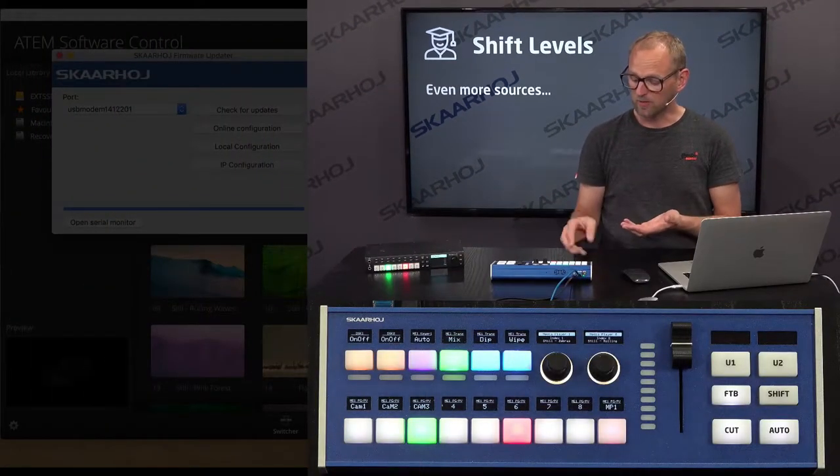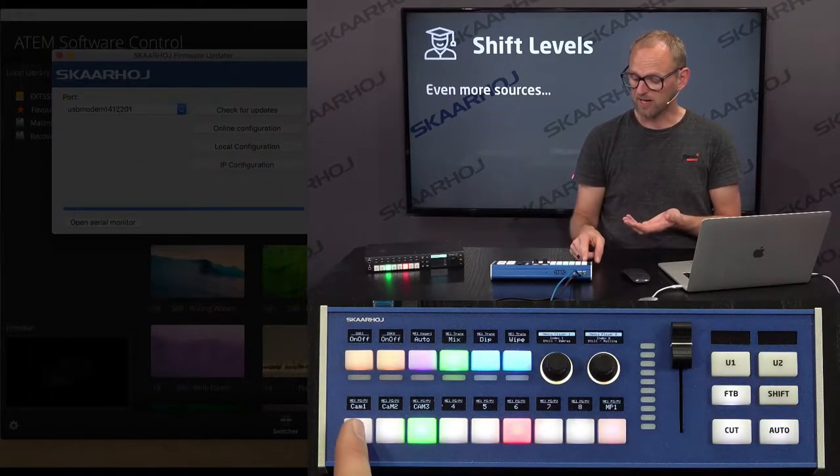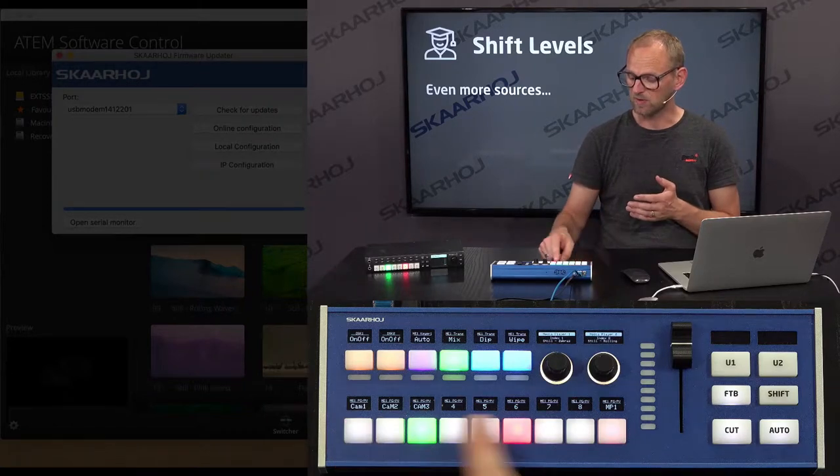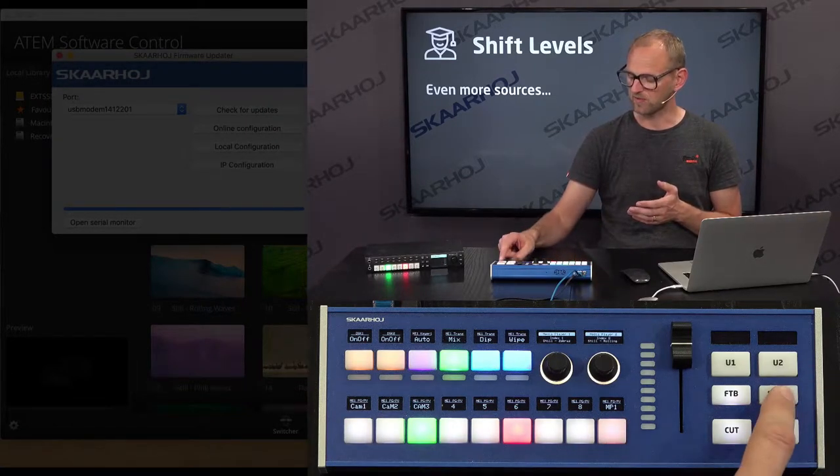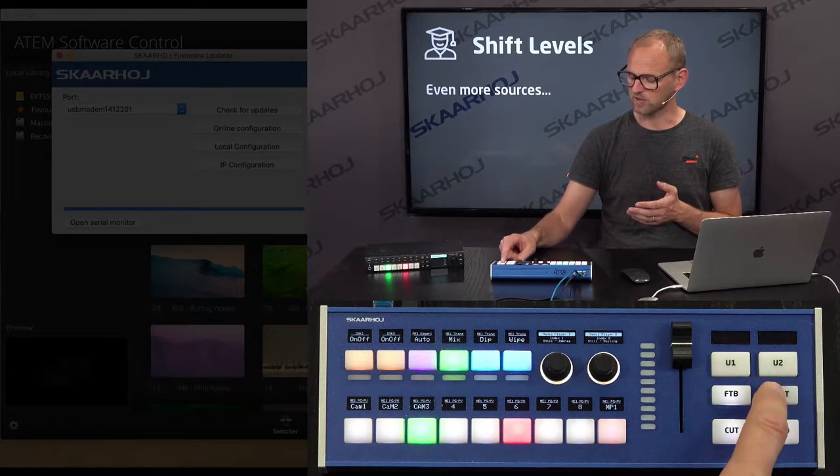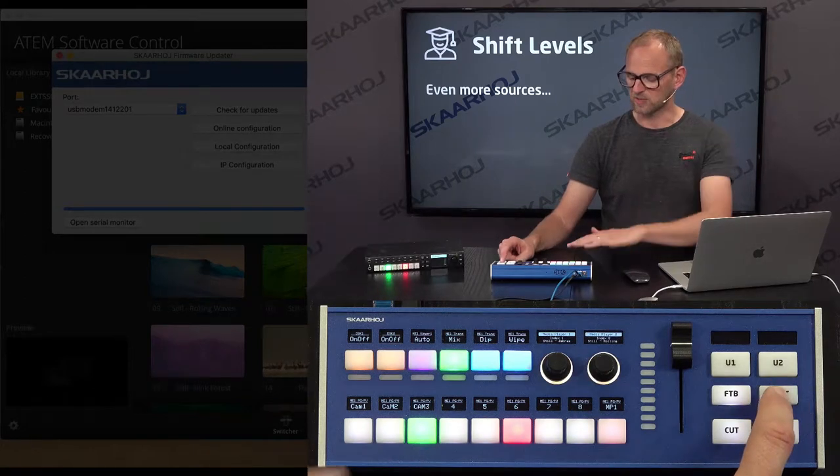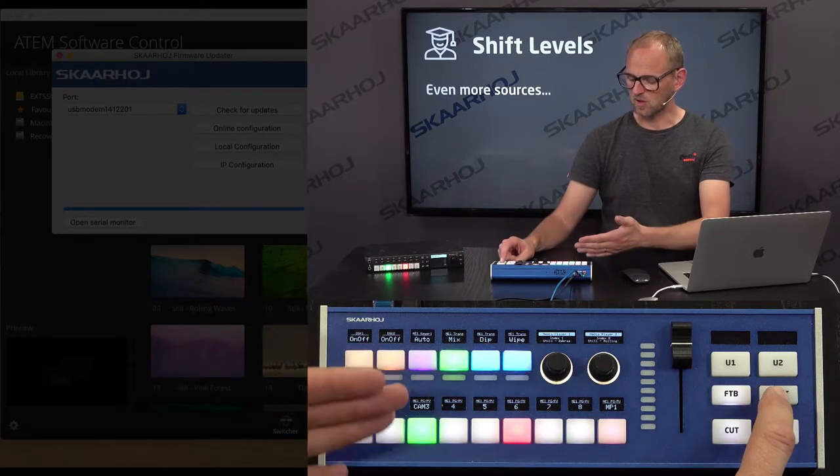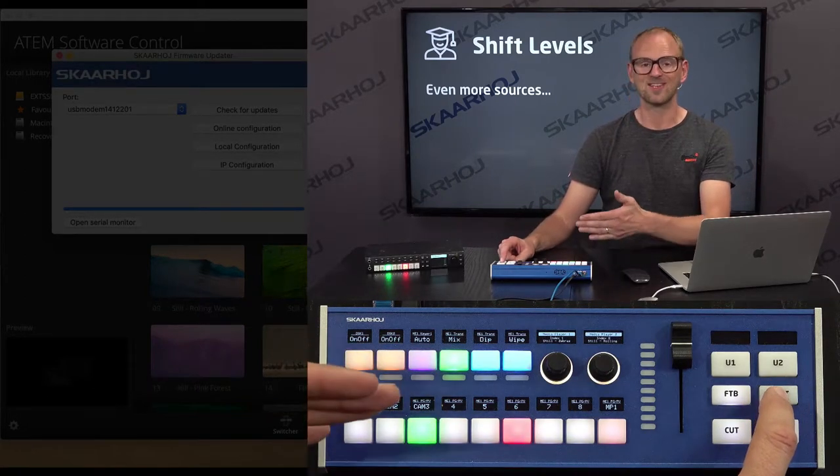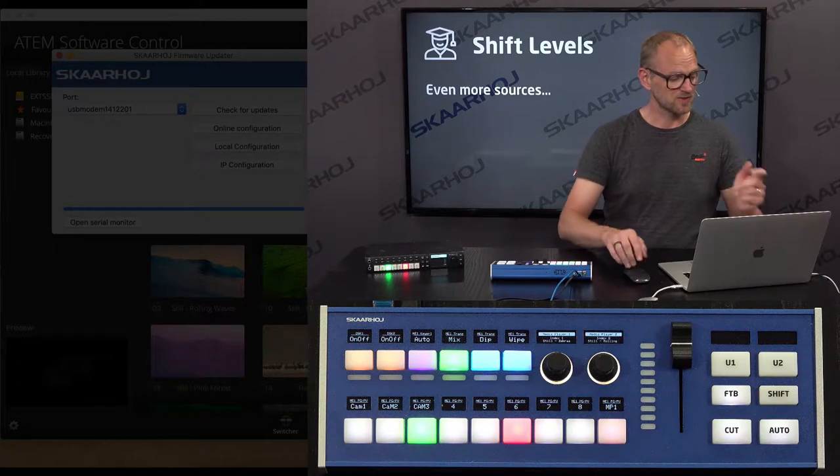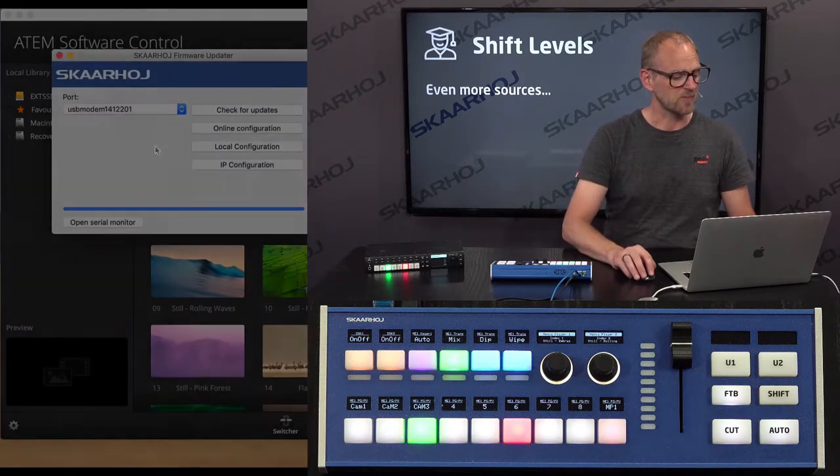Naturally, we would apply that to the bus row. So when we hold down the shift key over here, which currently doesn't do anything, it would now give us alternate sources to select from. So that's what we're going to do.